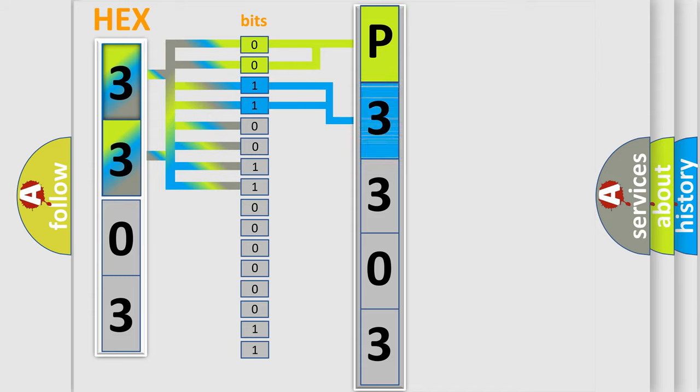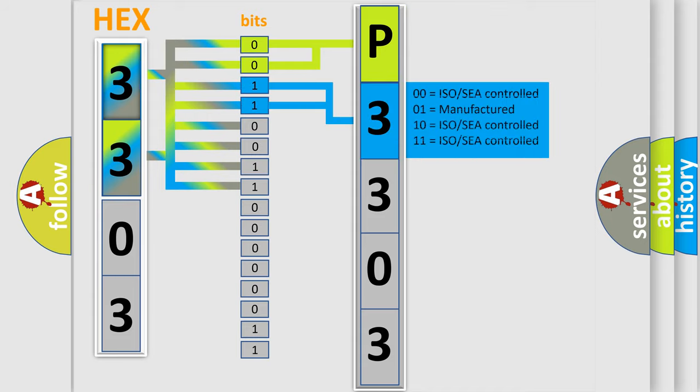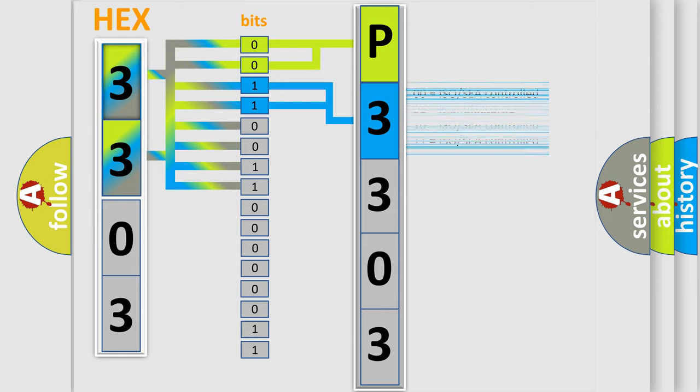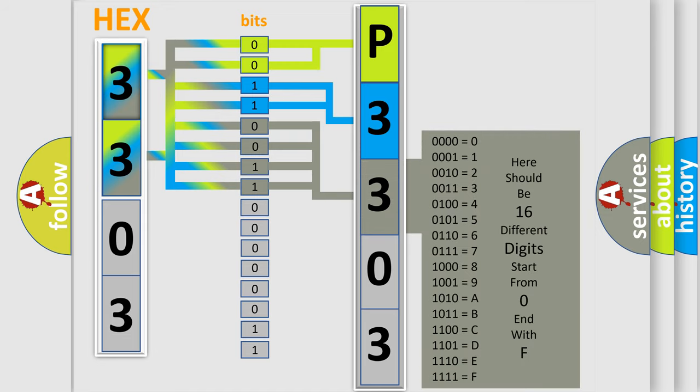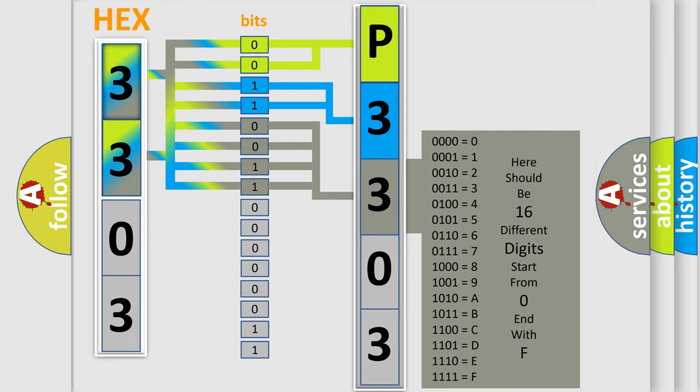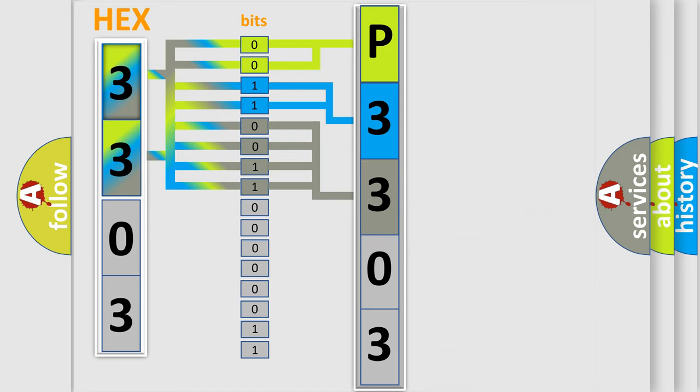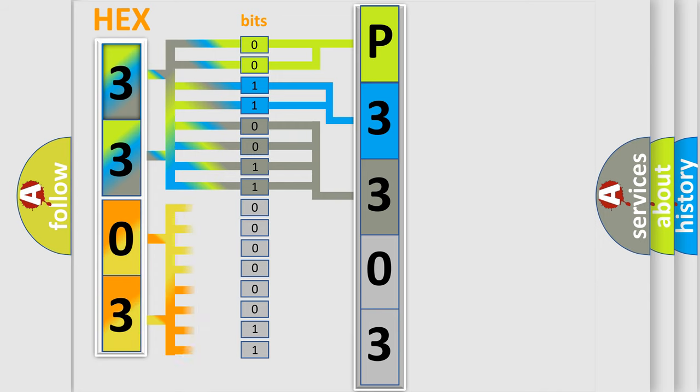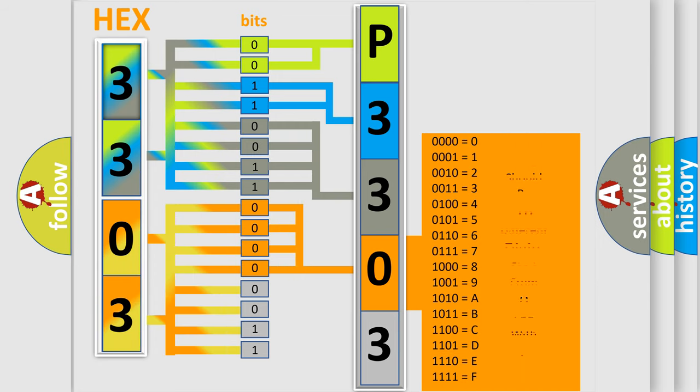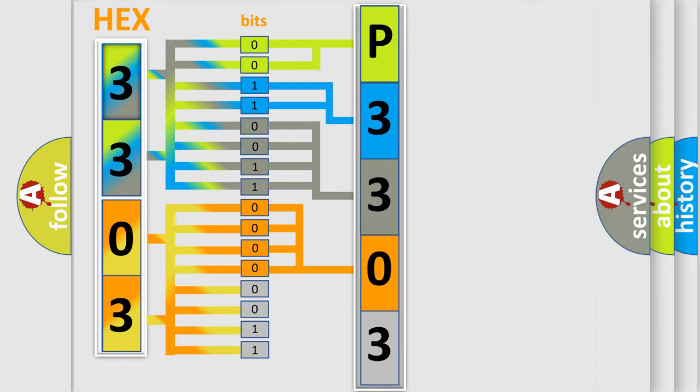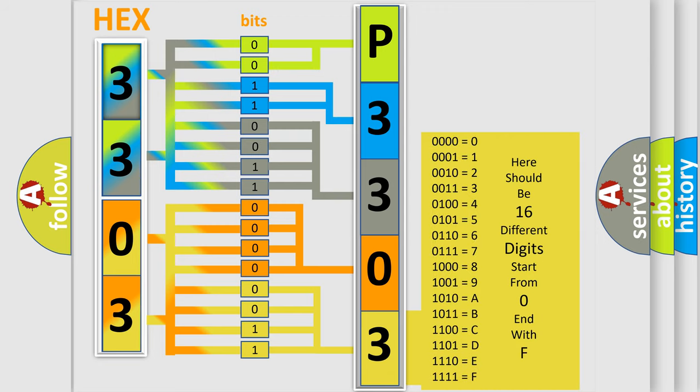The last four bits of the first byte define the third character of the code. The second byte is composed of a combination of eight bits. The first four bits determine the fourth character of the code, and the combination of the last four bits defines the fifth character. A single byte conceals 256 possible combinations.